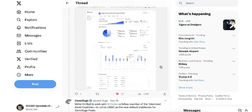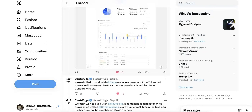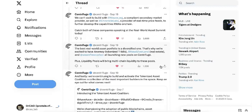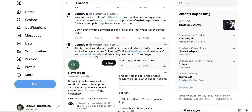USDC is going to be important for Centrifuge pools. They use stablecoins instead of other assets. They already have USDT and now USDC. In the future, I think DAI will be included as well, though that may be some time later.